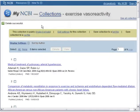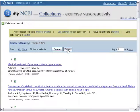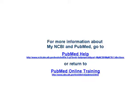To view this collection in PubMed, select All and click View. For more information about My NCBI and PubMed, go to PubMed Help or return to PubMed Online Training.